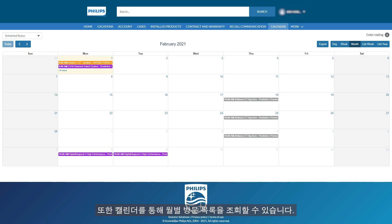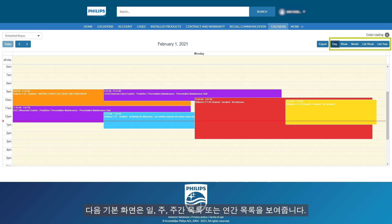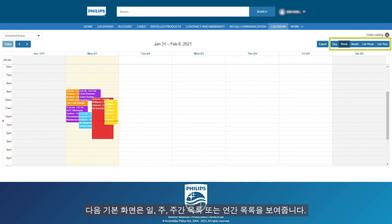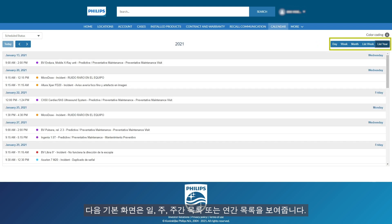The calendar allows you to see the visits per month — this is the default view — as well as by Day, Week, List Week, or List Year.